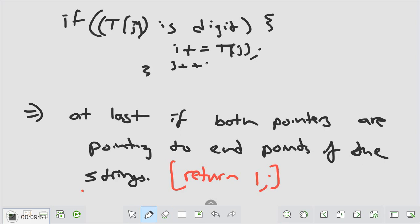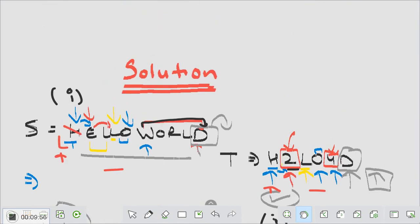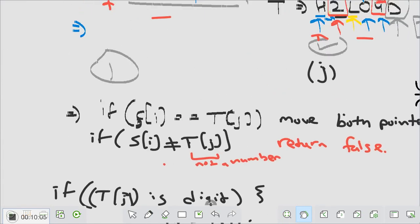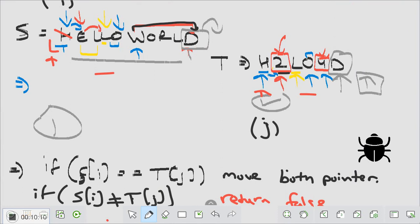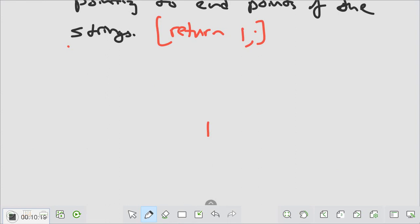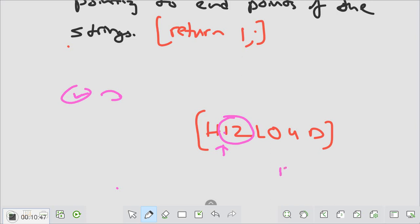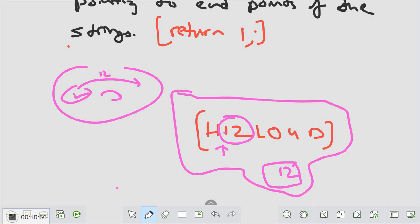One more thing to observe: at first it seems simple to read a single digit and move forward, but the number could be multi-digit. For example, t could be 'h12lo4d'. I should not treat '1' and '2' separately — I need to get the whole number 12 and then move 12 steps ahead in s. So I need to extract the complete number from consecutive digit characters.